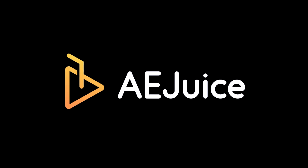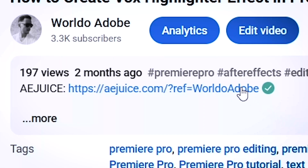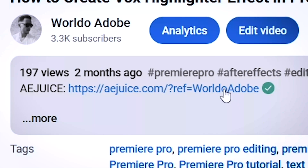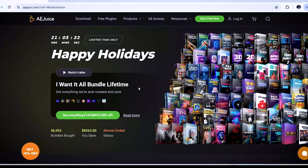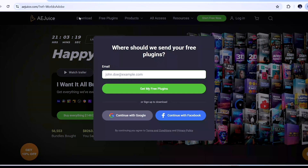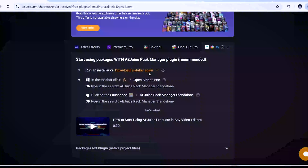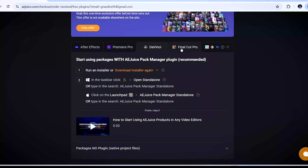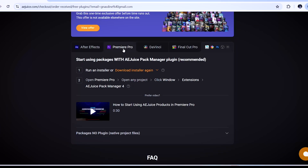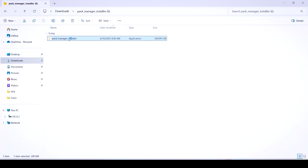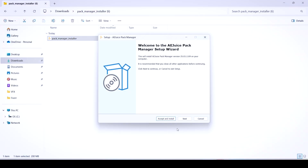I'll go through how to install and use the infamous AE Juice pack. To download the AE Juice Pack Manager, click on the first link in the description below — that will take you to the page. Click on download, you will be asked to sign up with an account. After that, just pick your software: whether it's After Effects, Premiere Pro, DaVinci Resolve, Final Cut Pro, or even Photoshop. It's called AE Juice but it works with all the big name softwares. I'll pick Premiere Pro, download for Windows, then double click on the installer file, click accept and install.